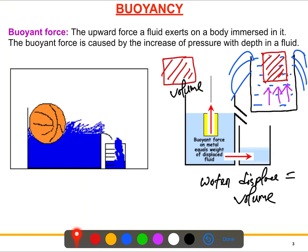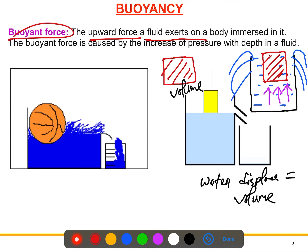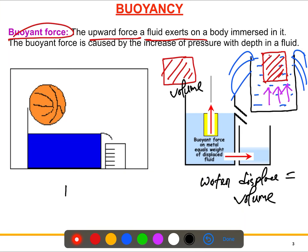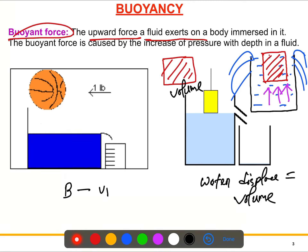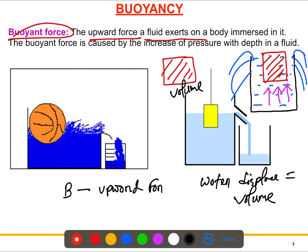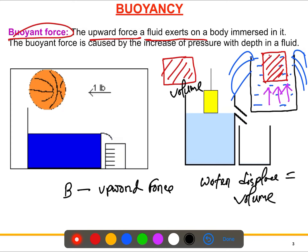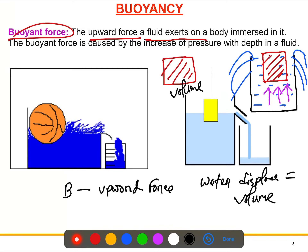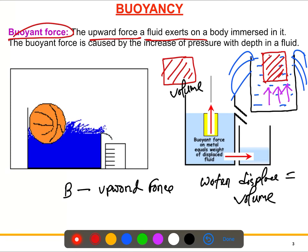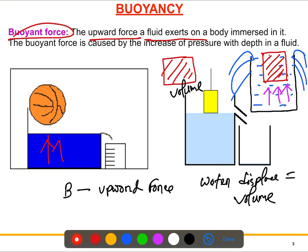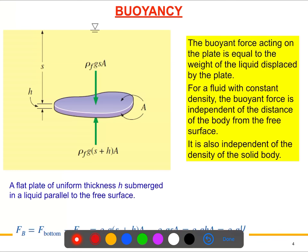When you immerse an object into a fluid, the fluid exerts an upward force, and this upward force is called the buoyant force. The definition is: the upward force that the fluid exerts on a body immersed in it. We'll now try to understand the magnitude of this force.